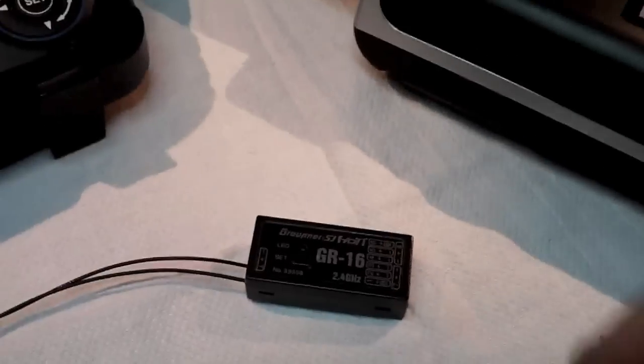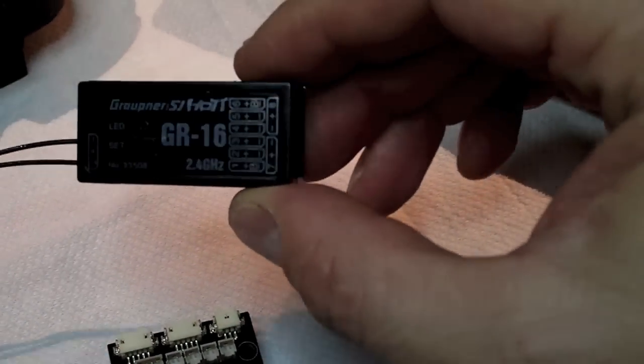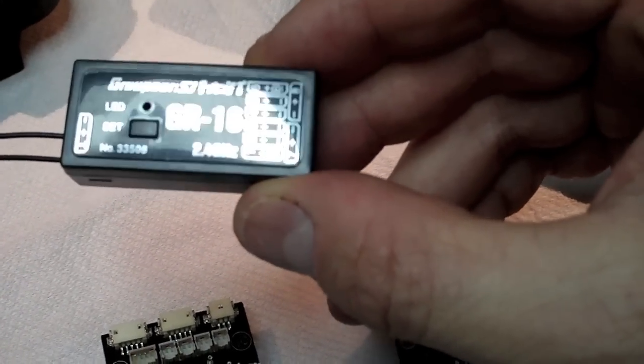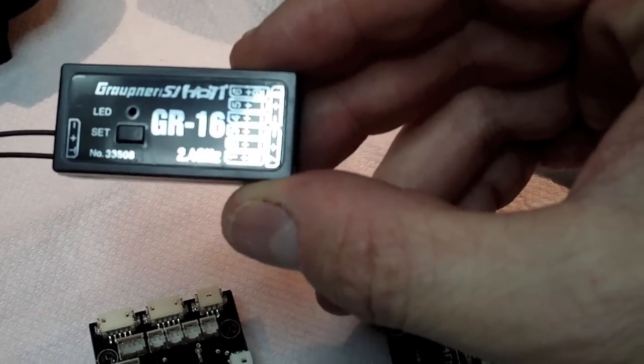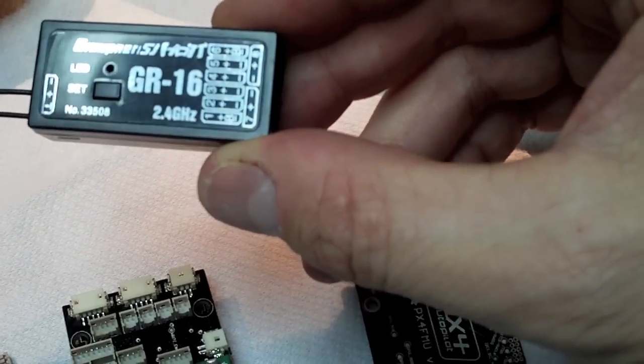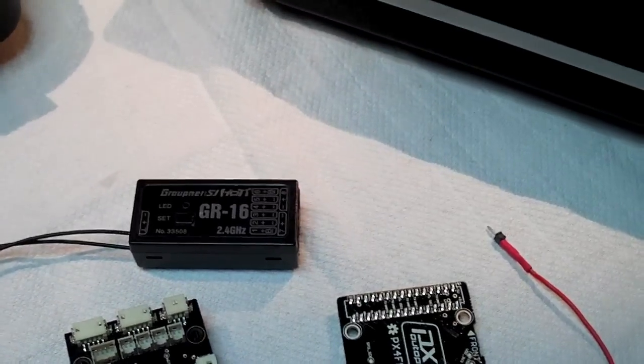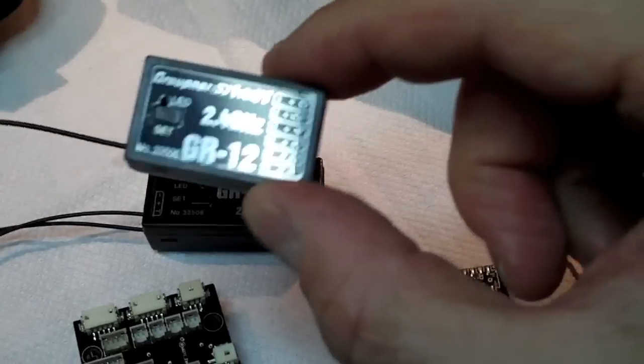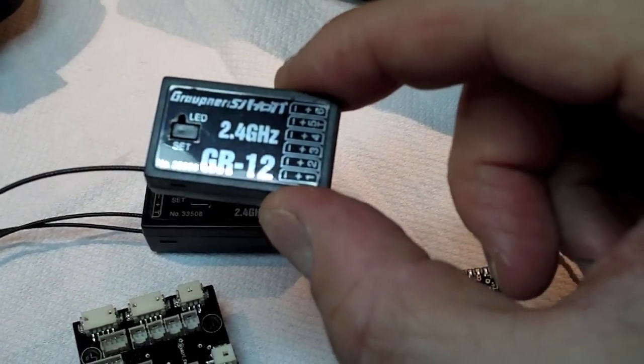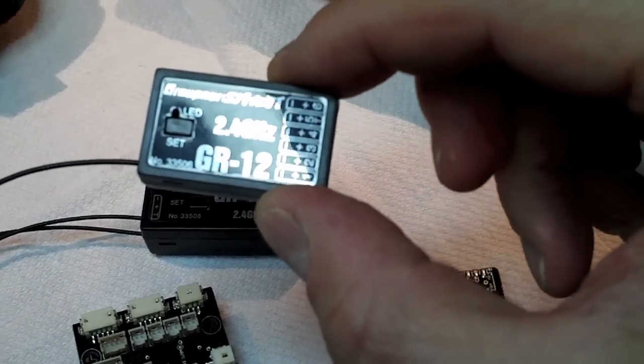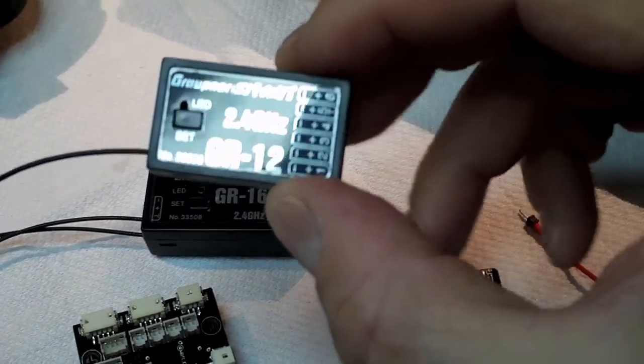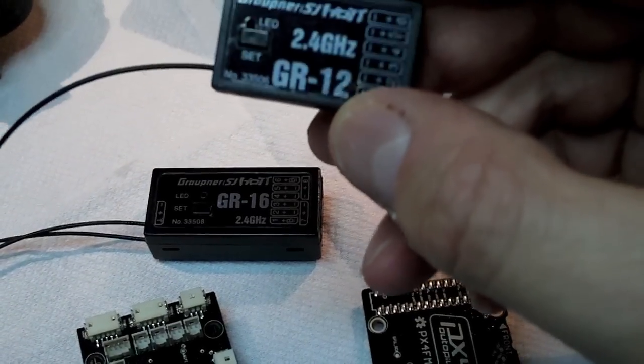You're going to need a Graupner HoTT receiver, such as this one, the GR16. There's a GR24, there's also a much smaller model called the GR12. You have to watch out for this one, this one you need to activate telemetry on. It's not on by default.